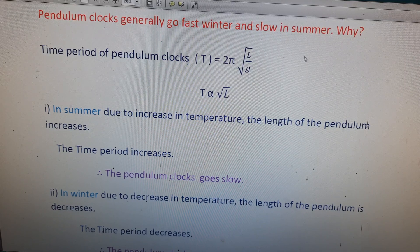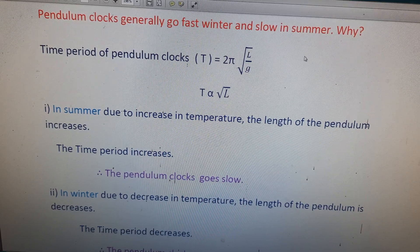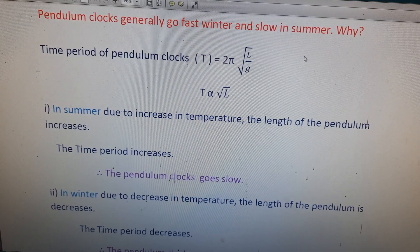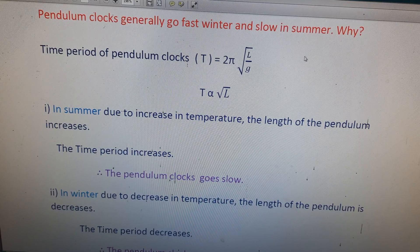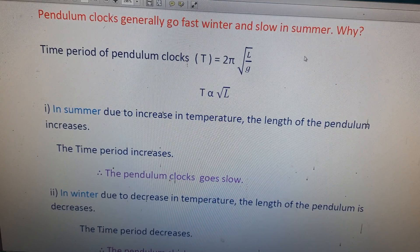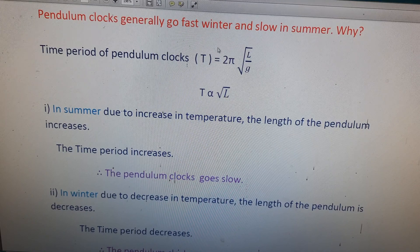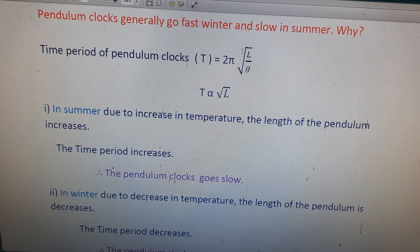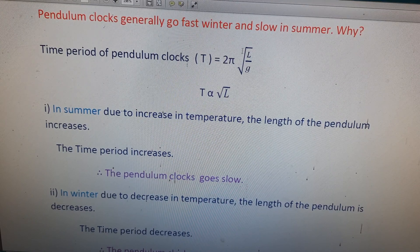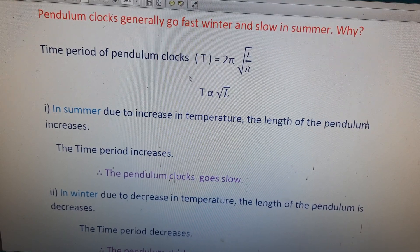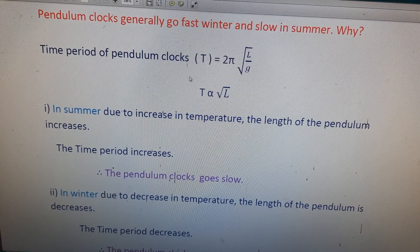Students, this is an important question for 12th grade, from the lesson on thermal properties of matter. The question is: pendulum clocks generally go fast in winter and slow in summer — why?